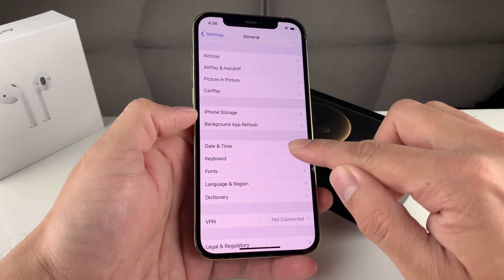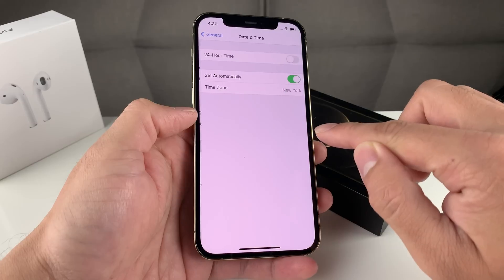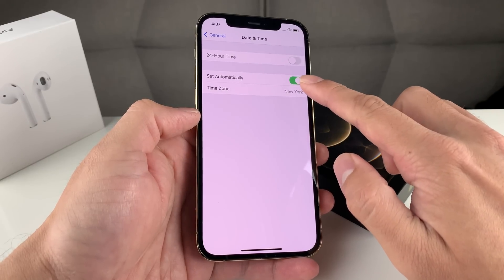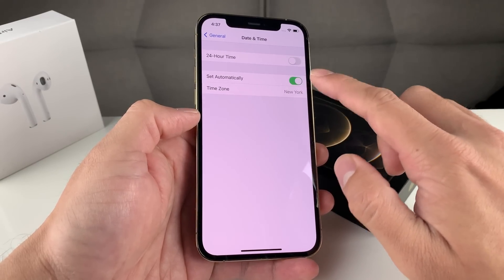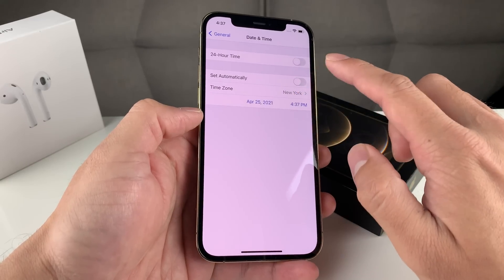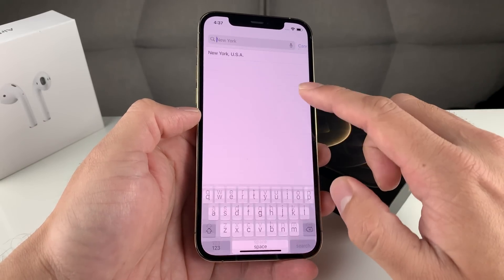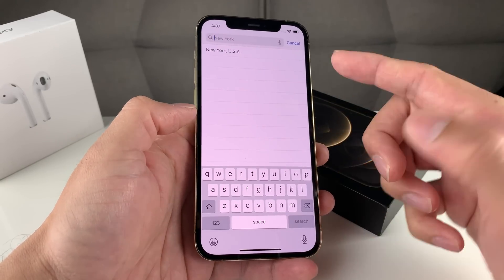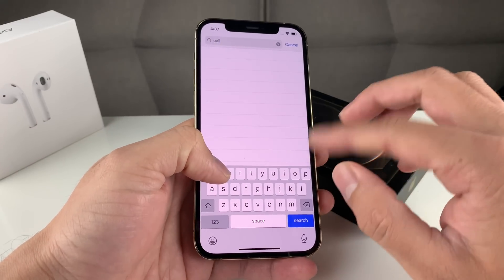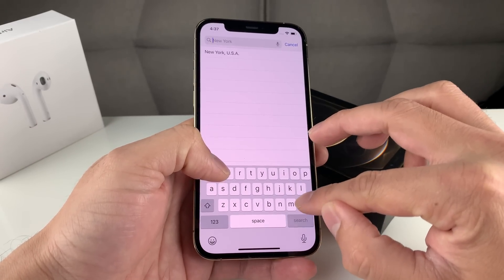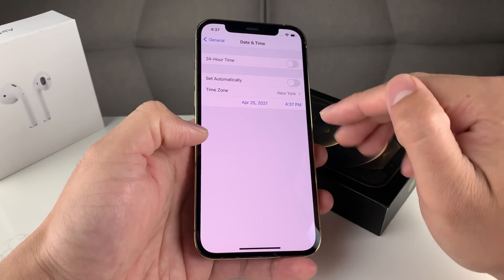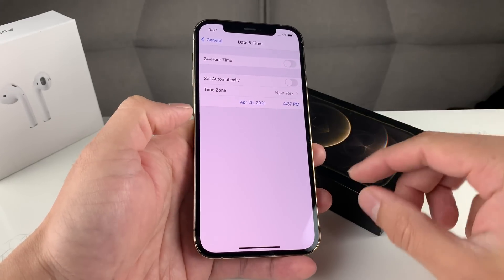Once you're in General, go to Date & Time and click on that. You can set it to set automatically. And if it's not setting to the right time zone, you can manually select your region. So if you're in Newark, California, or wherever you are, go ahead and select that region. That should resolve your issue — now try it again.